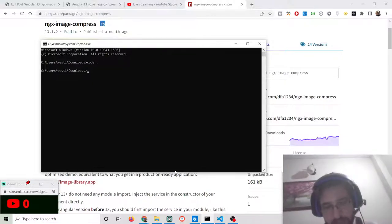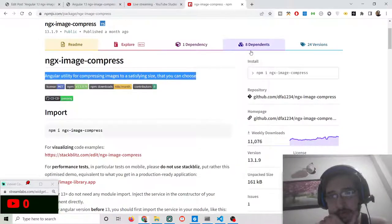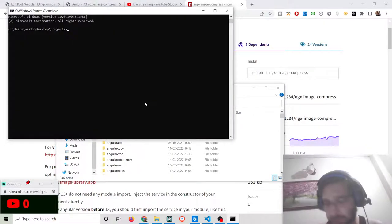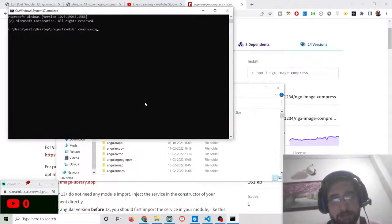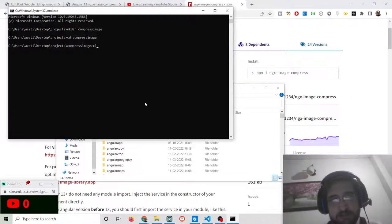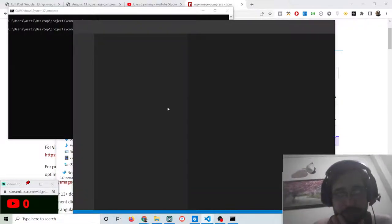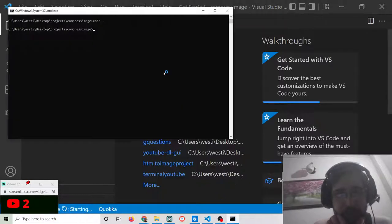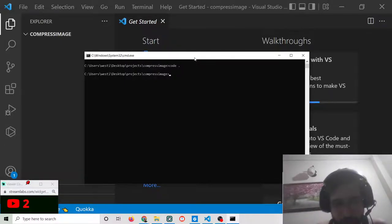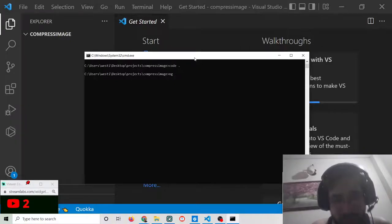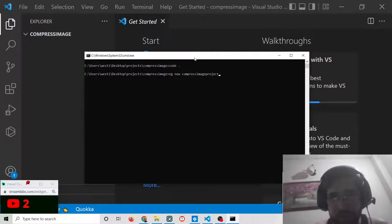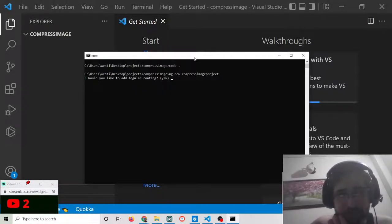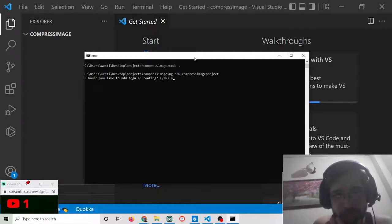First of all you need to open a new directory inside your projects directory. I will make a new directory called 'compress-image', CD into this directory, and open it inside Visual Studio Code. Currently this directory is empty, so now we will initialize a new Angular project by writing 'ng new' followed by the project name. It will ask would you like to add Angular routing — I will say no.